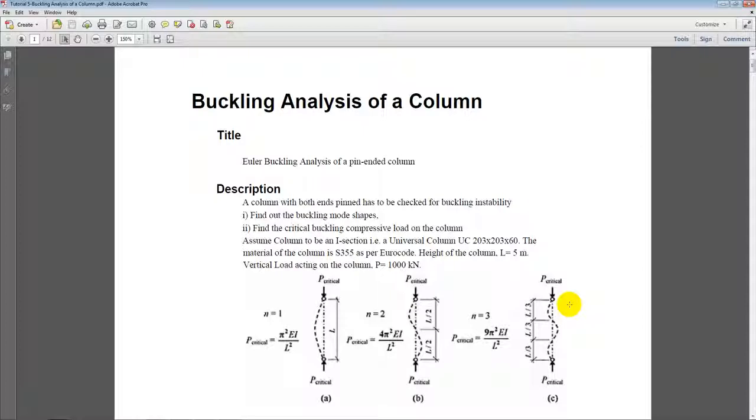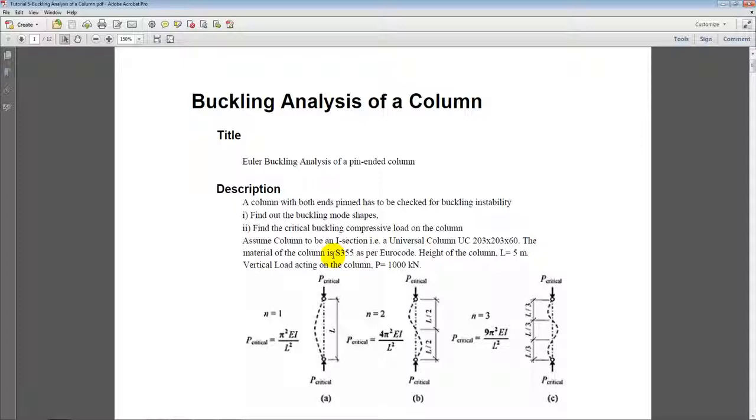Basically we will be checking out the results from the hand calculations of the simple Euler buckling analysis of a pin ended column. So we will check the buckling mode shapes and find the critical buckling compressive load on the column. In this particular example we will take a column as an I section which is a universal column 203 by 203 by 60. The material of the column will be steel grade S355 as per Eurocode. Height of the column will be 5 meters and for initializing the buckling analysis we will consider the applied vertical load on the column is 1000 kN. So based on this applied load we will calculate what additional critical load factor should be multiplied with the vertical load such that the column buckles.